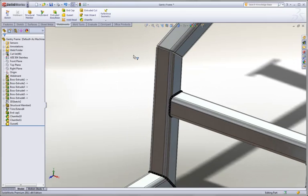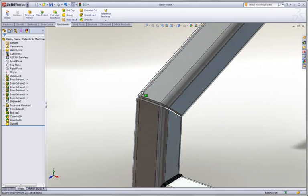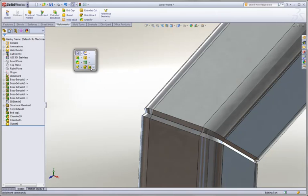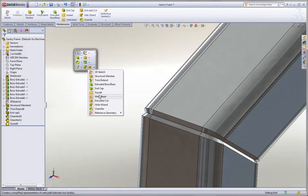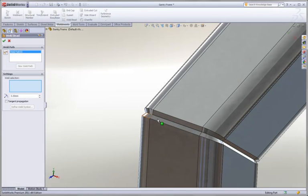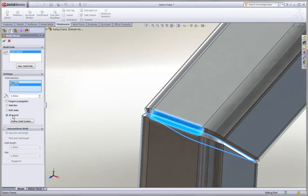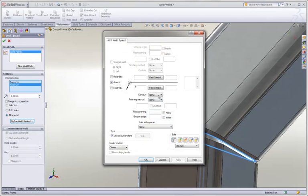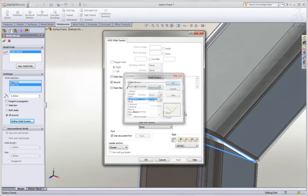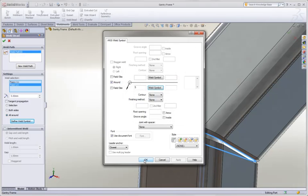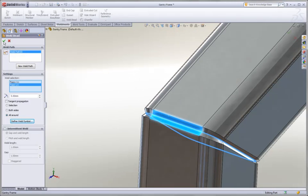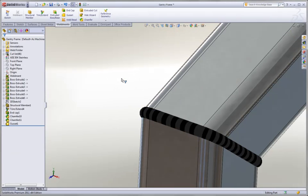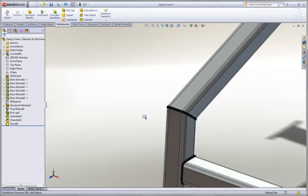But it's not just limited to these simple fillet beads. What about a groove weld? In this case, we already have some weld preparation included into our design. We're just going to select the two inside faces of the groove, choose all around as we did before, but this time we're going to modify the weld symbol slightly. We're going to specify this as a V-groove weld. SOLIDWORKS fills in that groove just as we would expect.